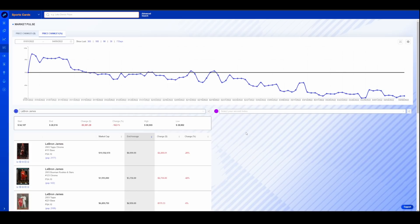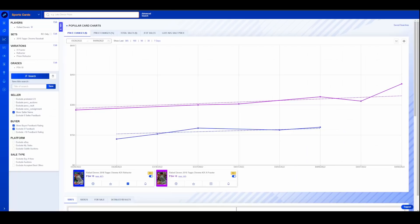But I would like to build my own indices and kind of say like, here's what all the Topps Chrome refractors are doing or something like that. I'm not exactly sure how I would use it yet, but the wheels have been spinning about wanting to create my own indices for the purposes of this. So let's move in and look at some individual players.